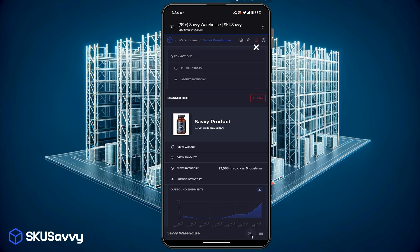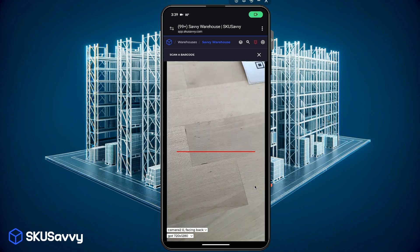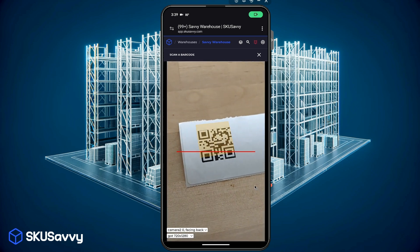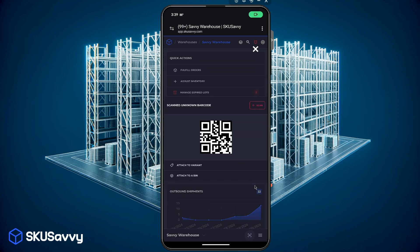Now if we scan a barcode that we don't actually have any data for or is something that has yet to be assigned to a specific product we can go ahead and scan that. And SKU Savvy is just going to pull up an option here where you can attach this barcode to a variant or attach it to a bin.